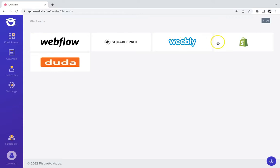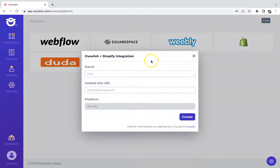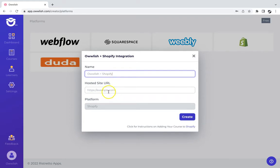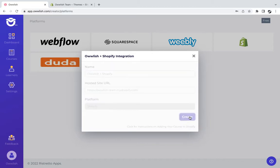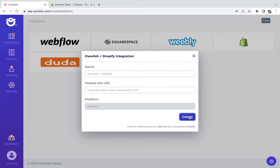Look for Shopify from the platforms list. Rename the integration however you want, and then paste the Shopify store URL of your store and click on create to save changes.